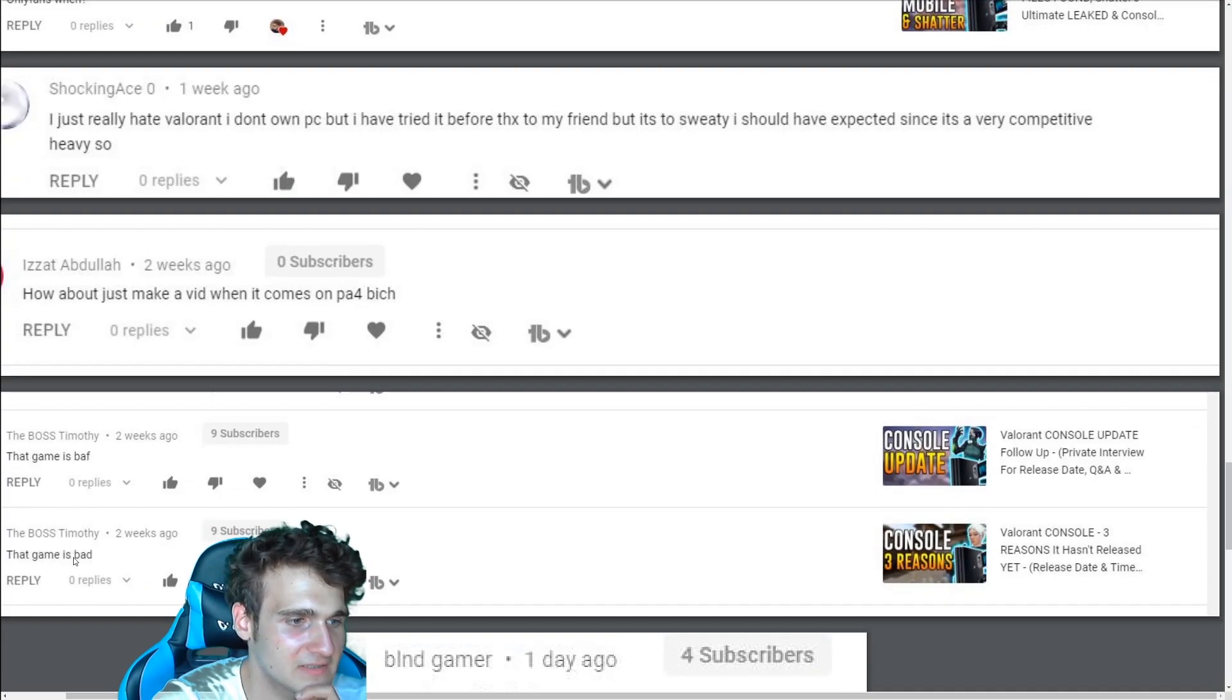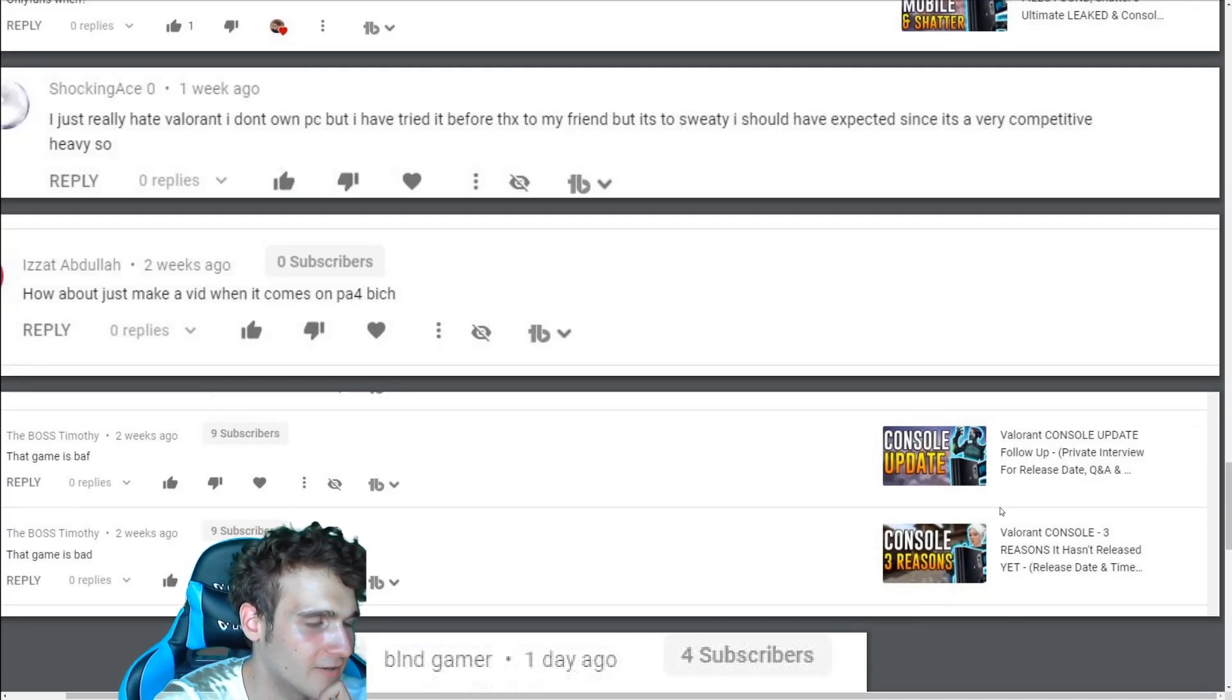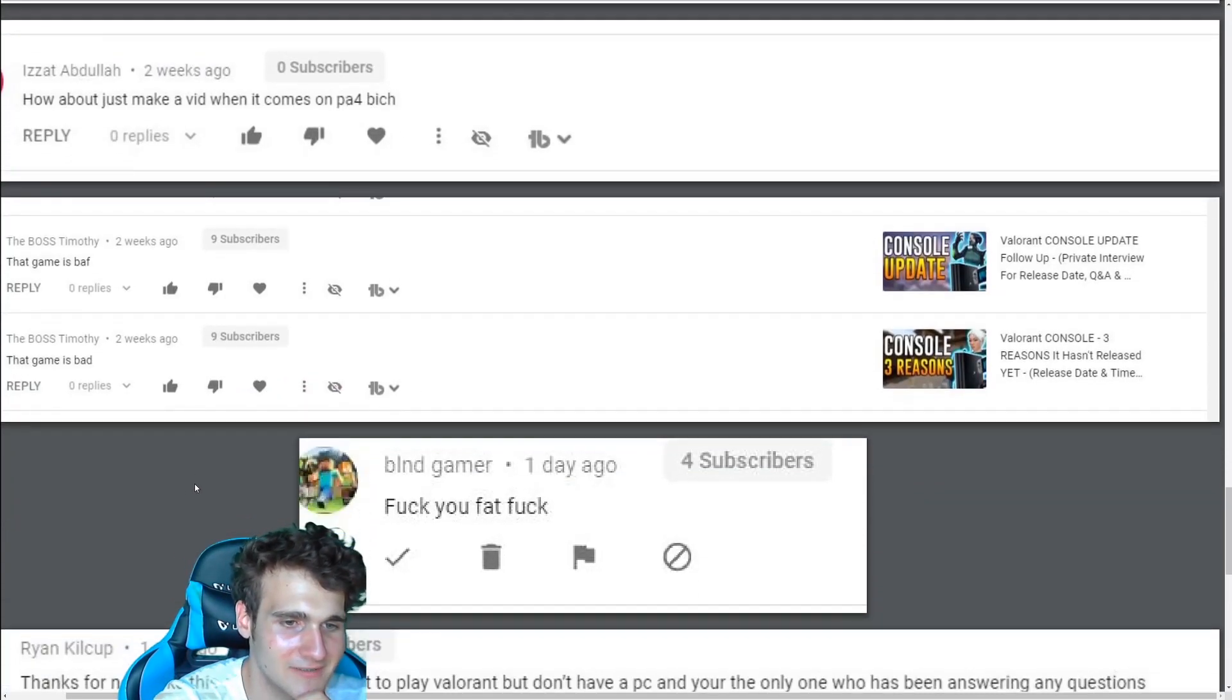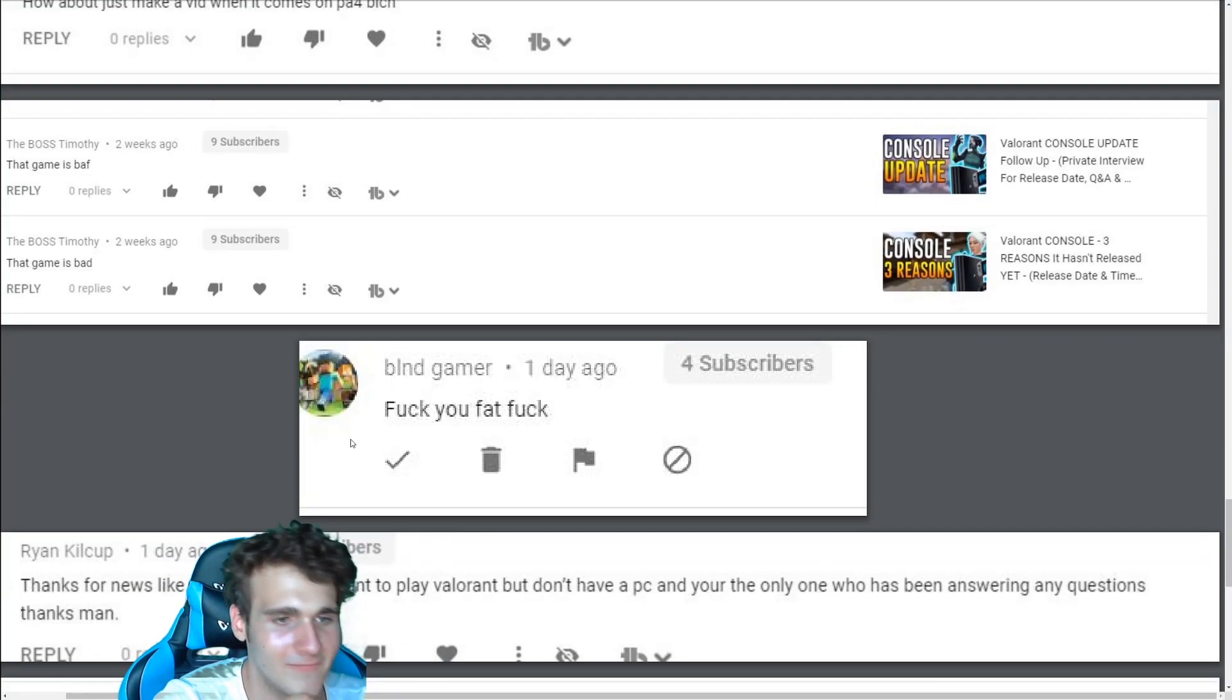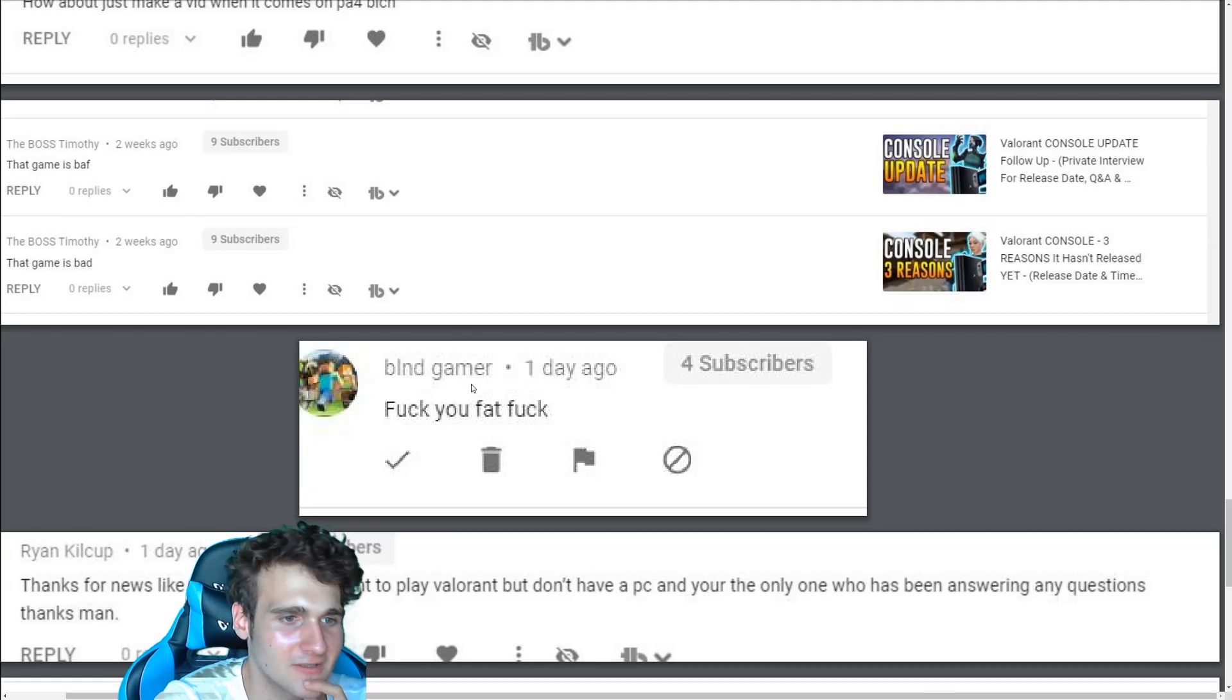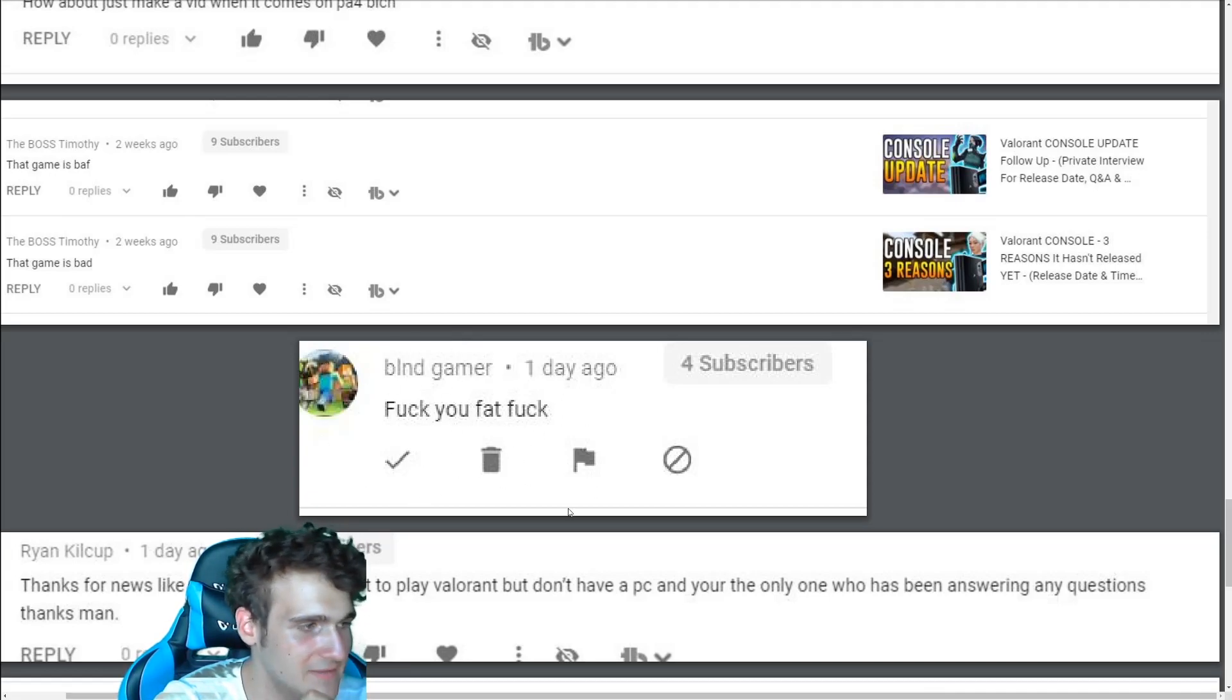This game is buff. This game is bad. And he wrote both on my Valorant console videos. I don't think people like that even watch the video. This one is my favorite. It was under my review. Fuck you, fat fuck. And that was for a Valorant console. I don't know who let this kid onto YouTube. Who let this kid onto YouTube? Seriously.